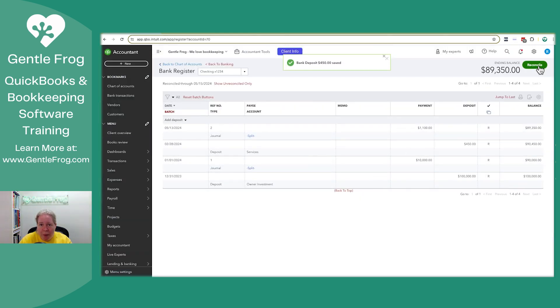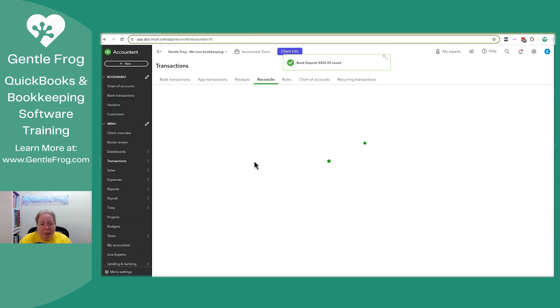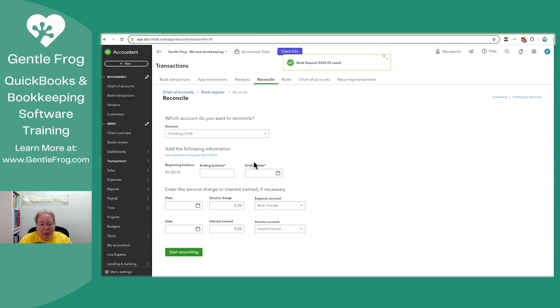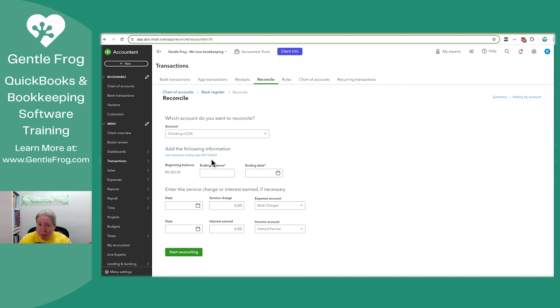Let me go back to reconcile. Nothing bad happened. My beginning balance didn't change. I don't have a giant error message. Nothing has gone wrong.